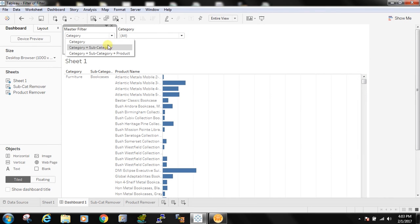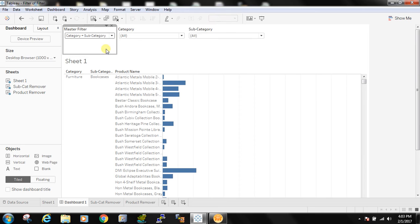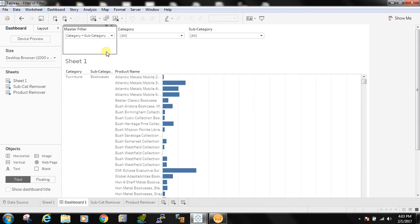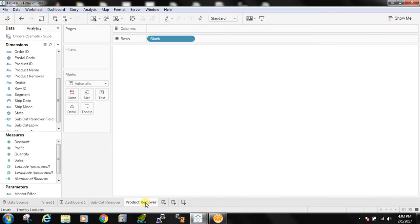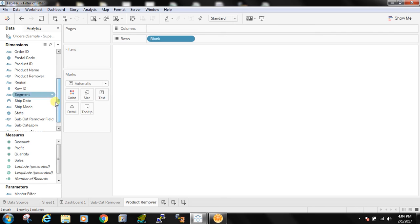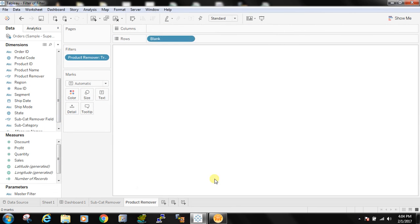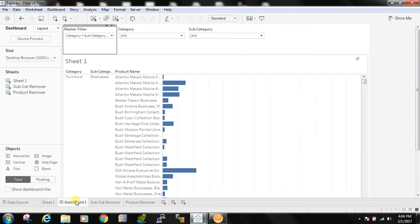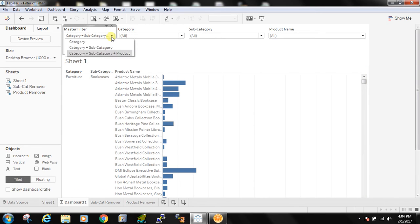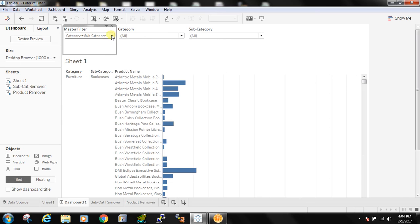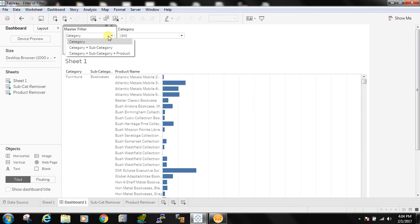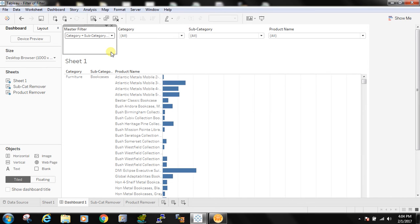Now if I select category plus subcategory I can see both the filters. If I see category plus subcategory plus product, oops something went wrong. I didn't, I have forgotten to put the filter so I should put here and set it true to work this. Now I'm done. So if I select category plus subcategory only category and subcategory is showing up.